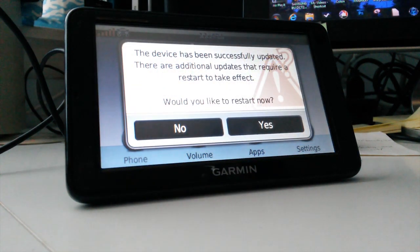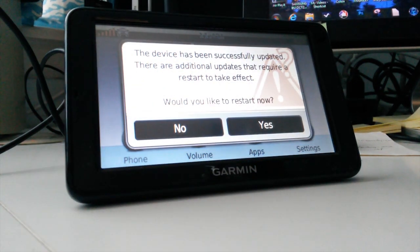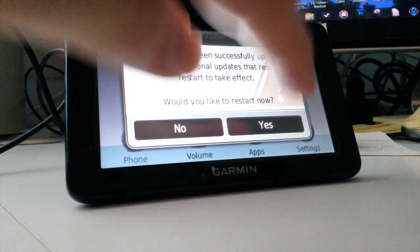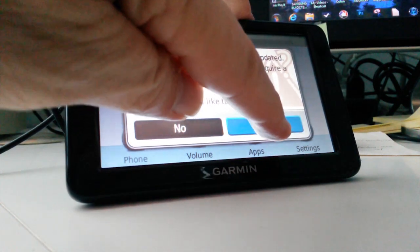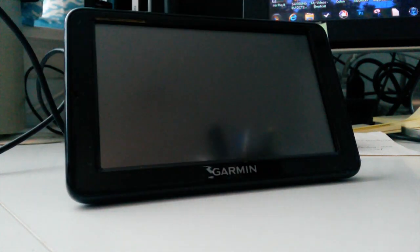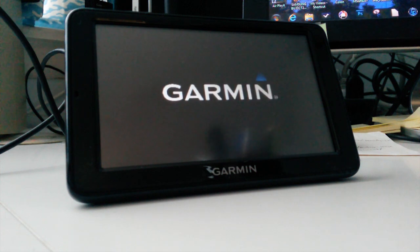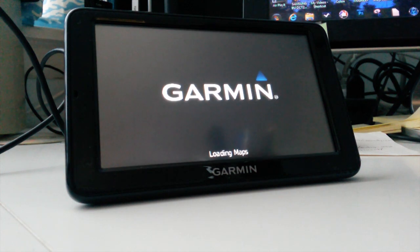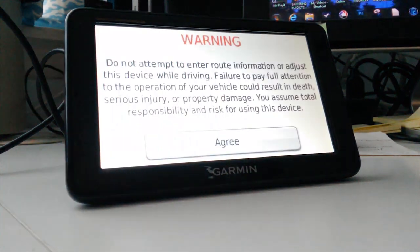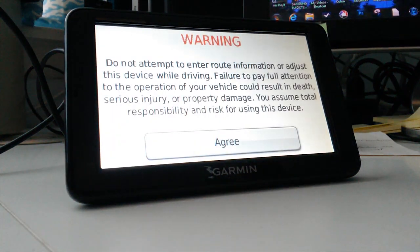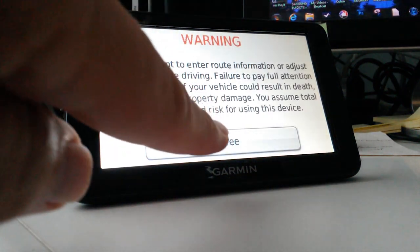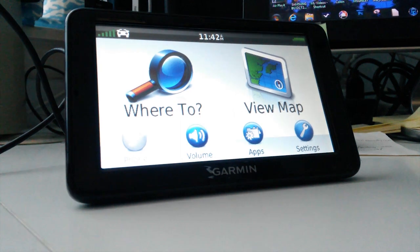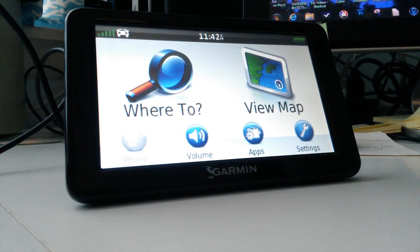Then it'll say that it has to restart. Tell it yes. And now it'll actually load in the final map updates into the system. Once it finally updates, you'll get the warning screen. Agree to it. You're back at your home page. And now you're ready to drive.